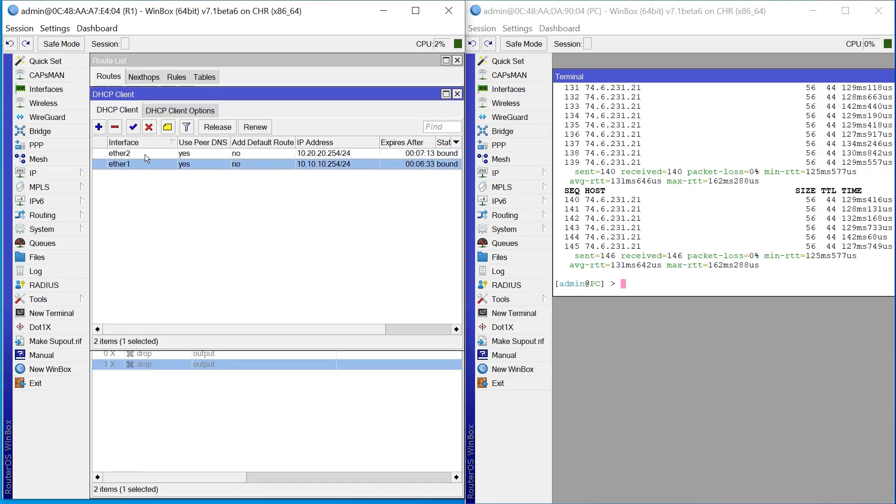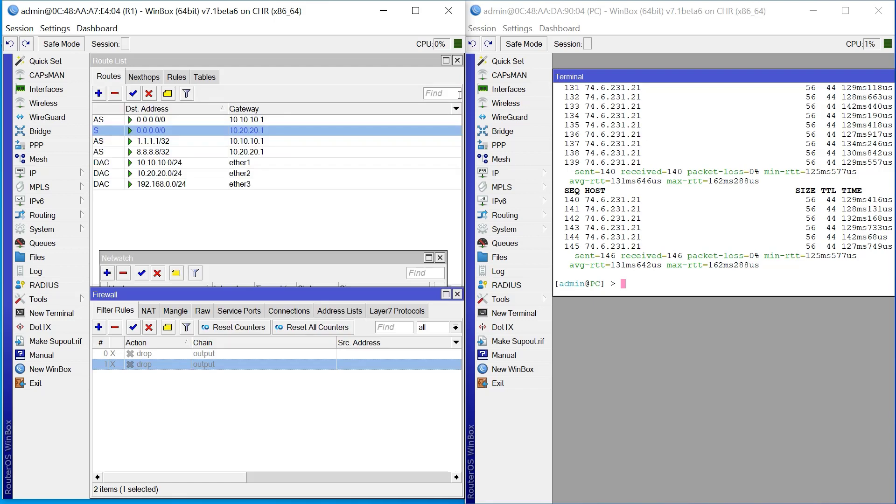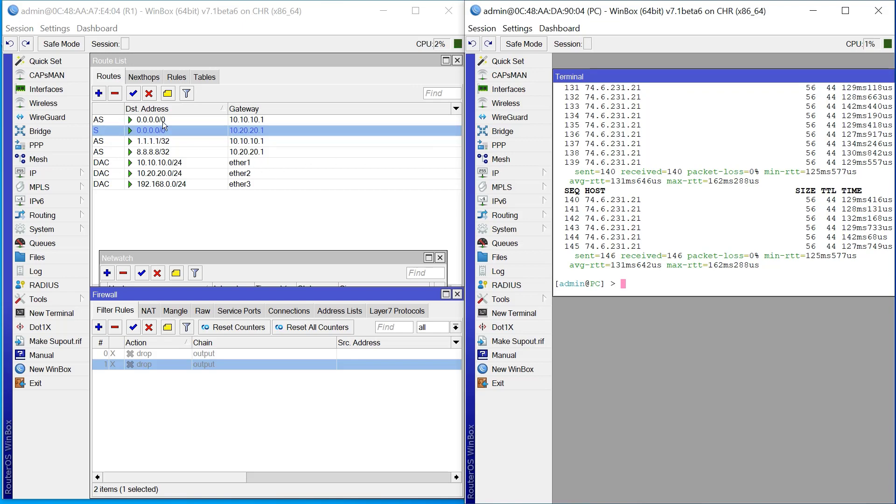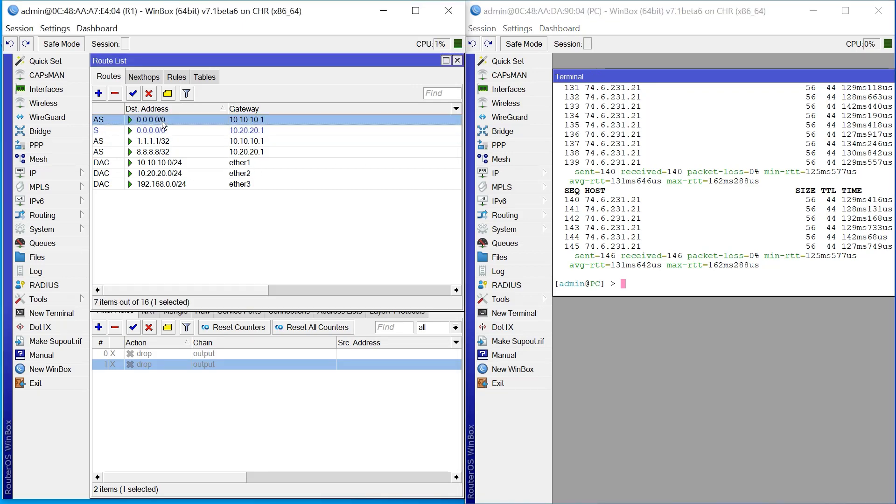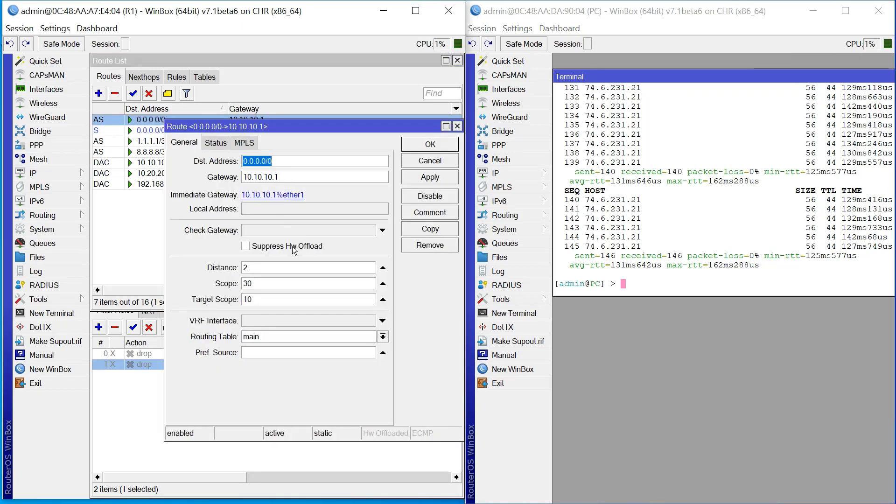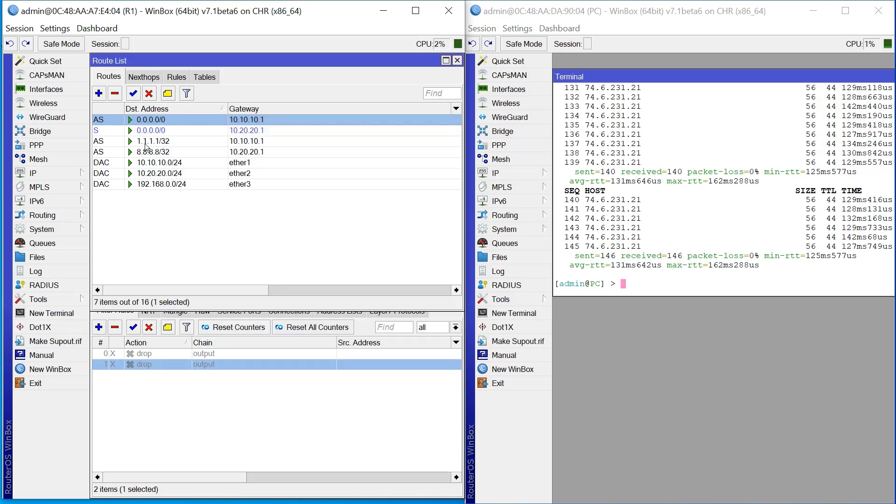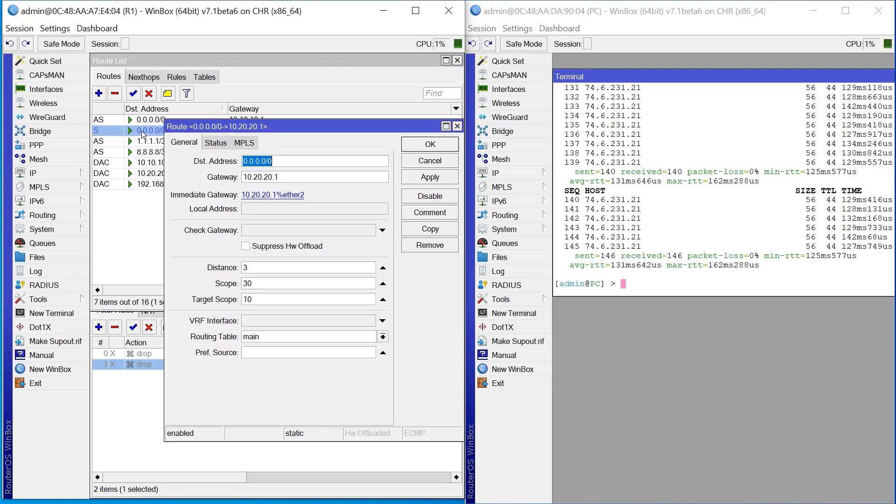If you look here and go to IP HTTP client, he's getting internet from those two ISPs on those two interfaces and giving internet to this PC. What I've done is played with the route. I want all the traffic to go from ISP 1 because that one has distance 2 and ISP 2 has distance 3.